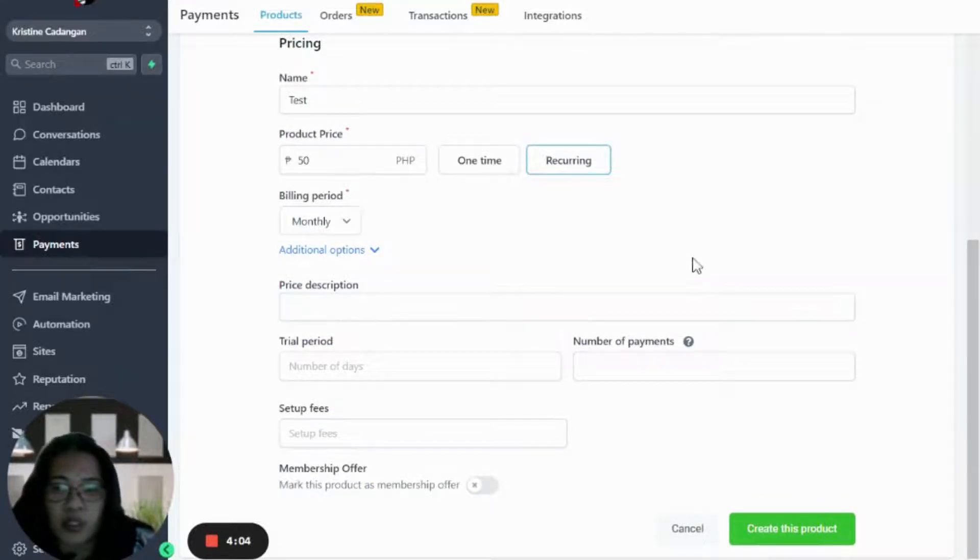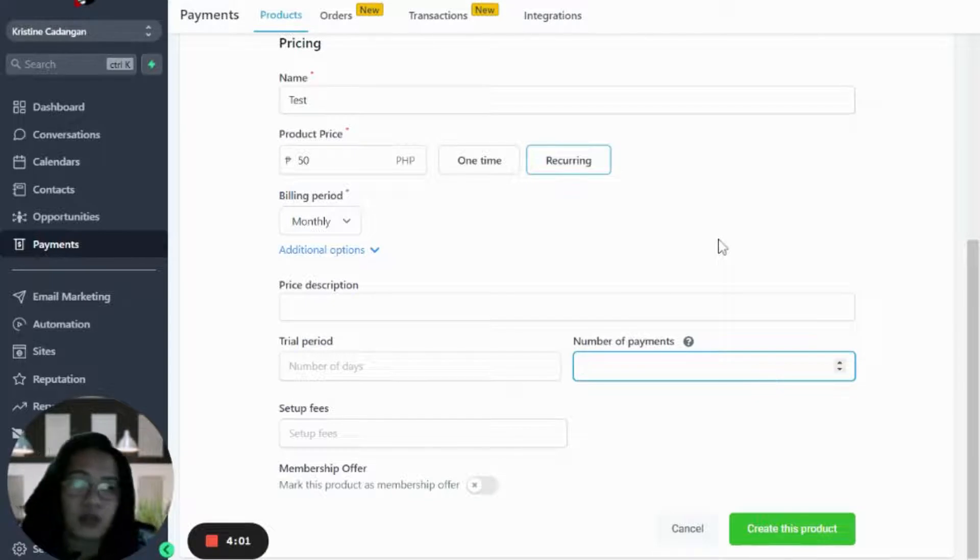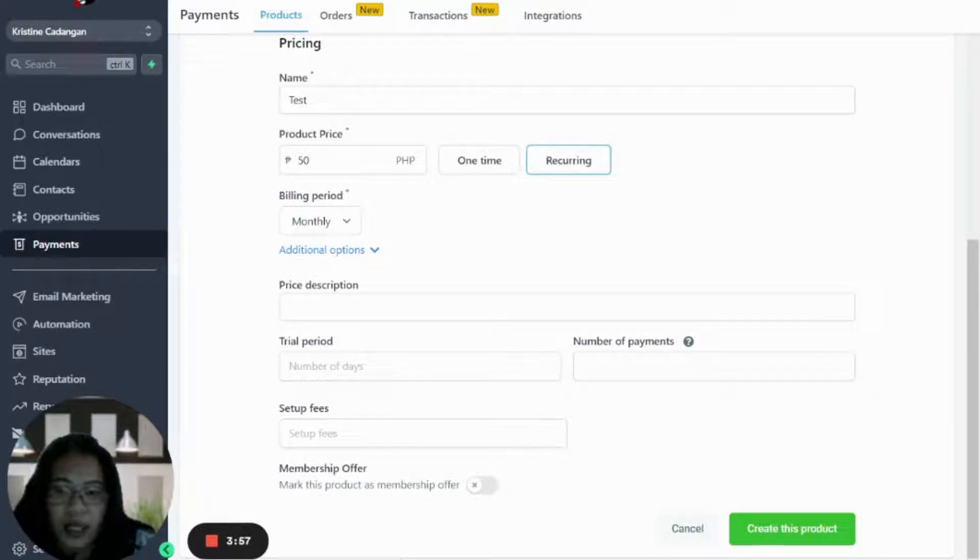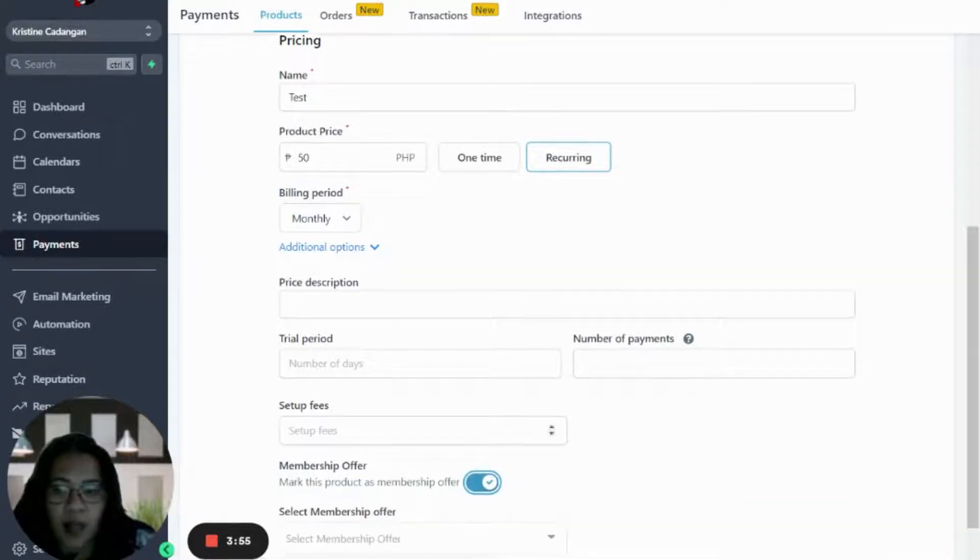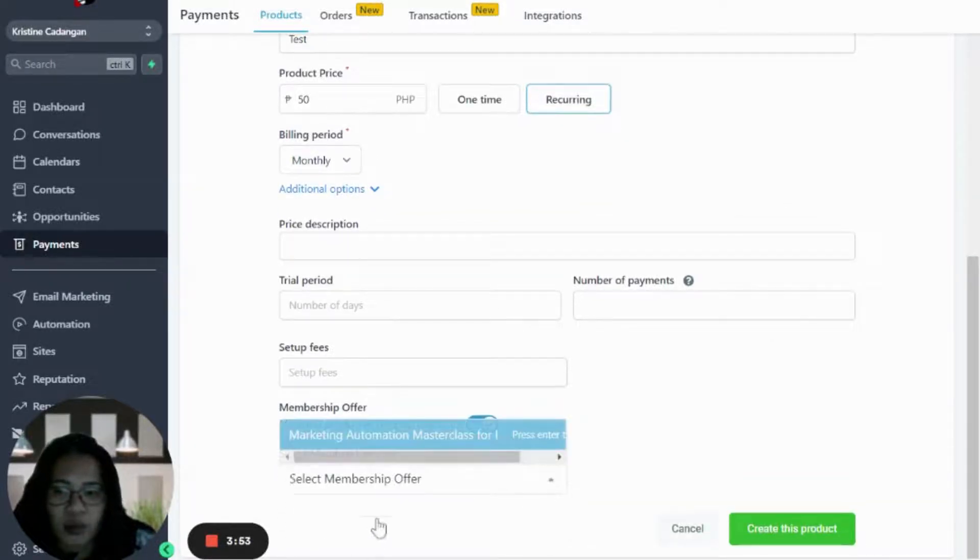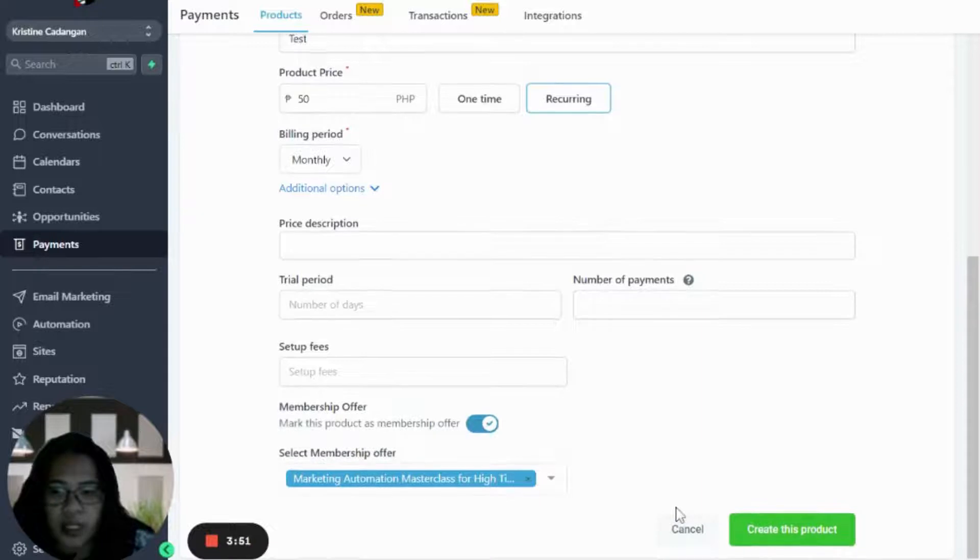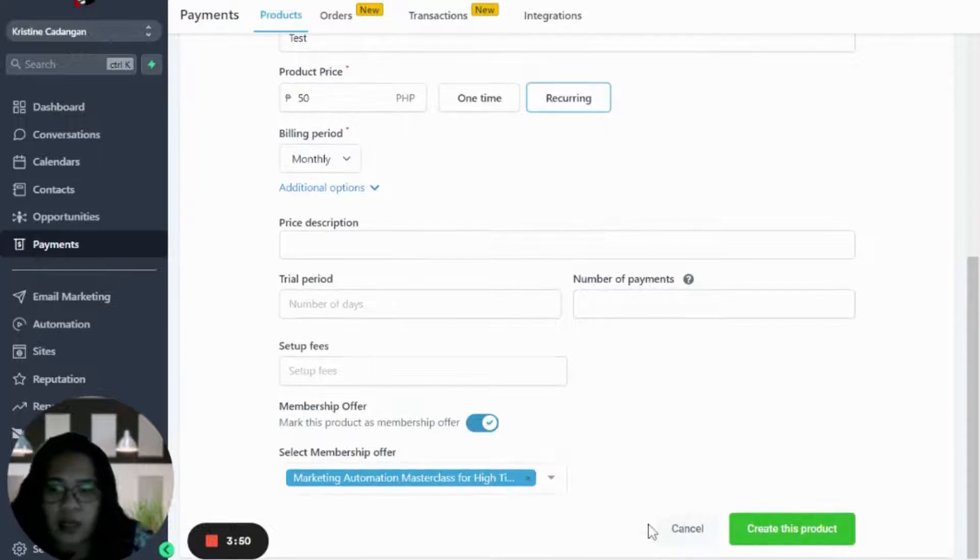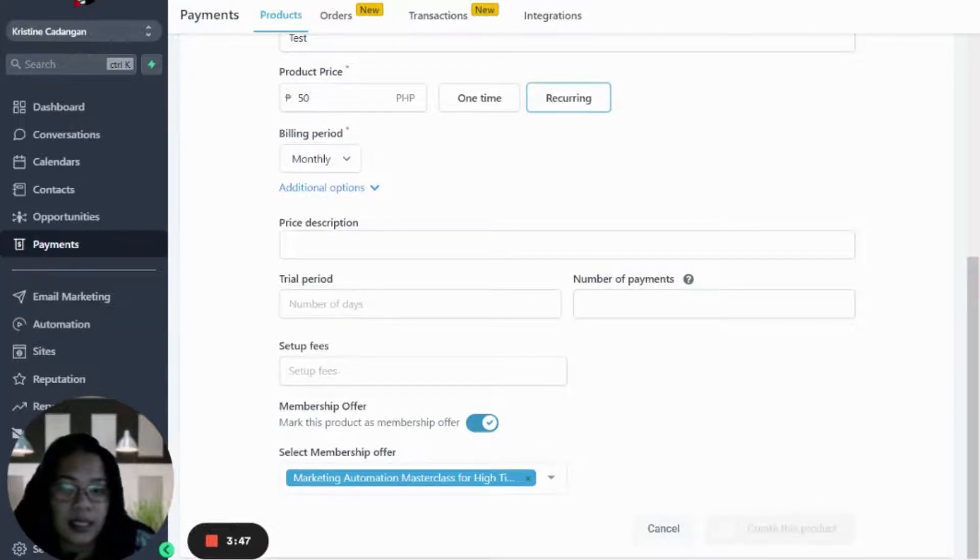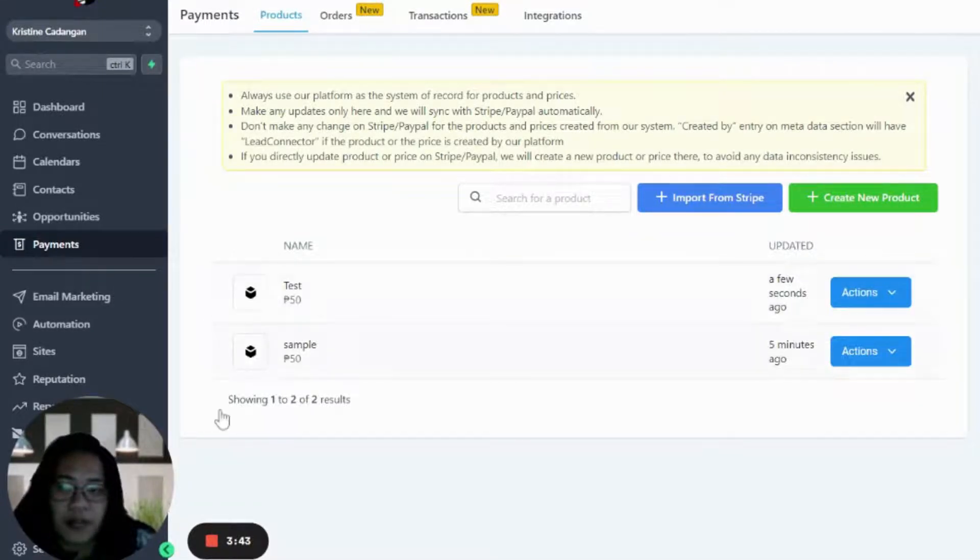Then put a little bit of description just so they know what that's for. Number of payments - one month, two months, three months - then setup fees if you have one. And then tick on the membership offer, so this is where you choose your membership offer. This one I have a marketing automation master class for high ticket, so then create product.